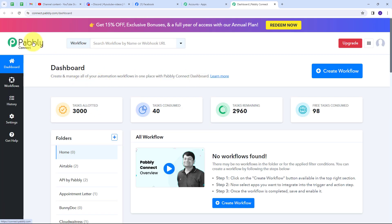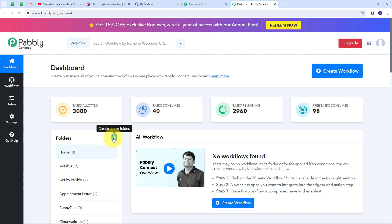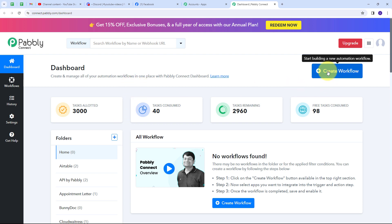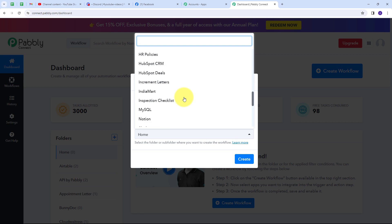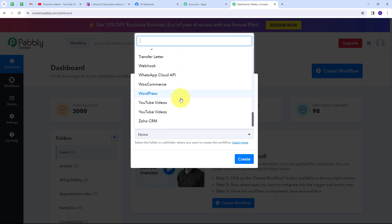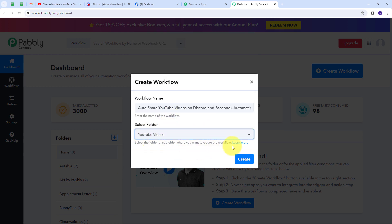This directs us to the Pabbly Connect dashboard. Here is the workflow section where we can see all workflows, and the folder section where we can create new folders and save workflows. To create a new workflow, click the create workflow button. I'll name it 'auto share YouTube videos on Discord and Facebook automatically,' select the YouTube videos folder, and click Create.